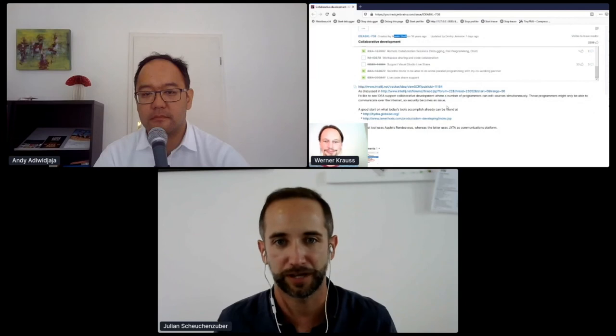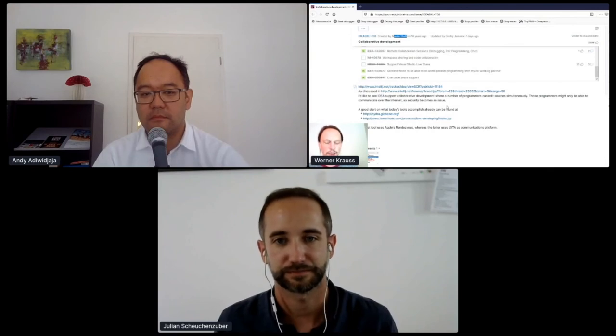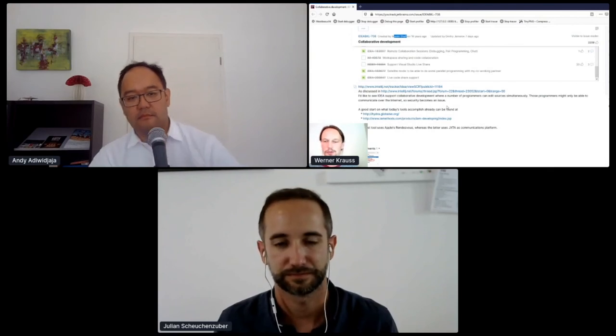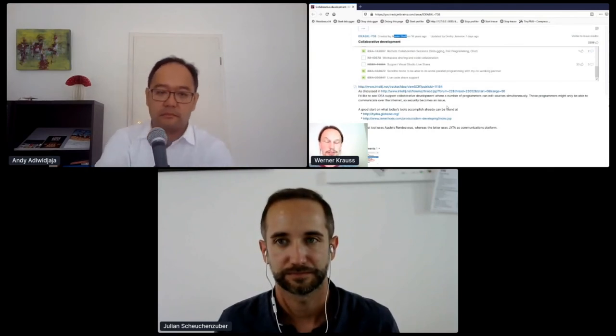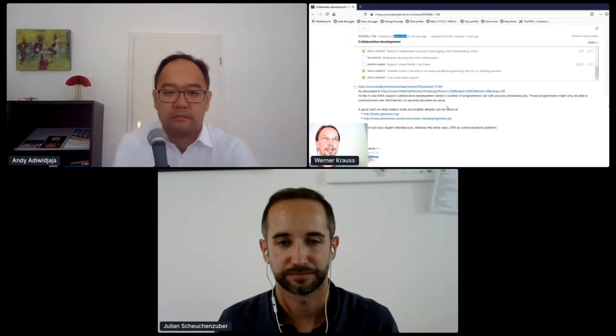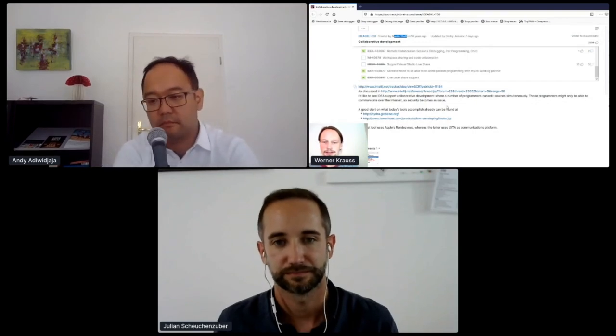Okay and the name of the feature of the plugin was Code With Me right? Code With Me yes it's IntelliJ now JetBrains Code With Me it works on pretty every JetBrains IDE.